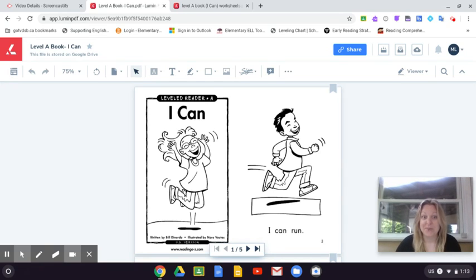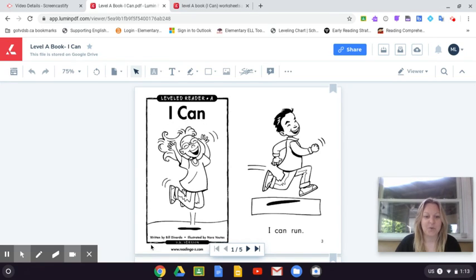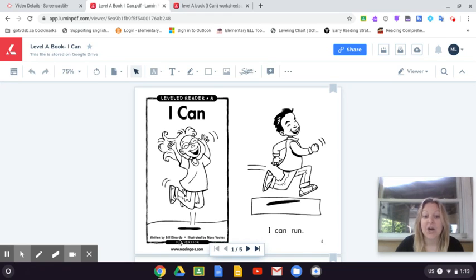So today let's read together first and then you can pause, go back to the start and try reading it on your own. Here we go. I Can, written by Bill DiNardo, illustrated by Nora Vutas.